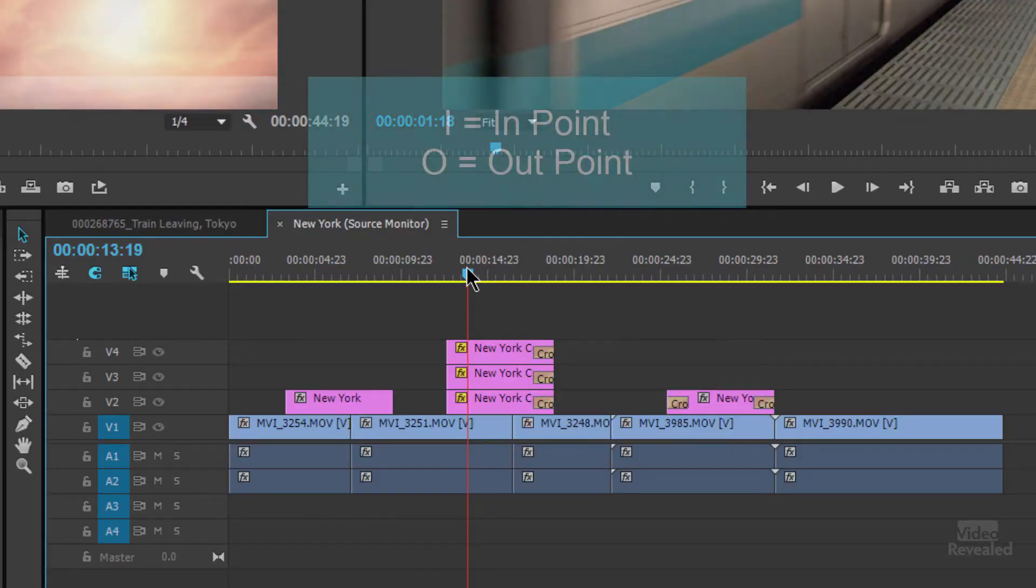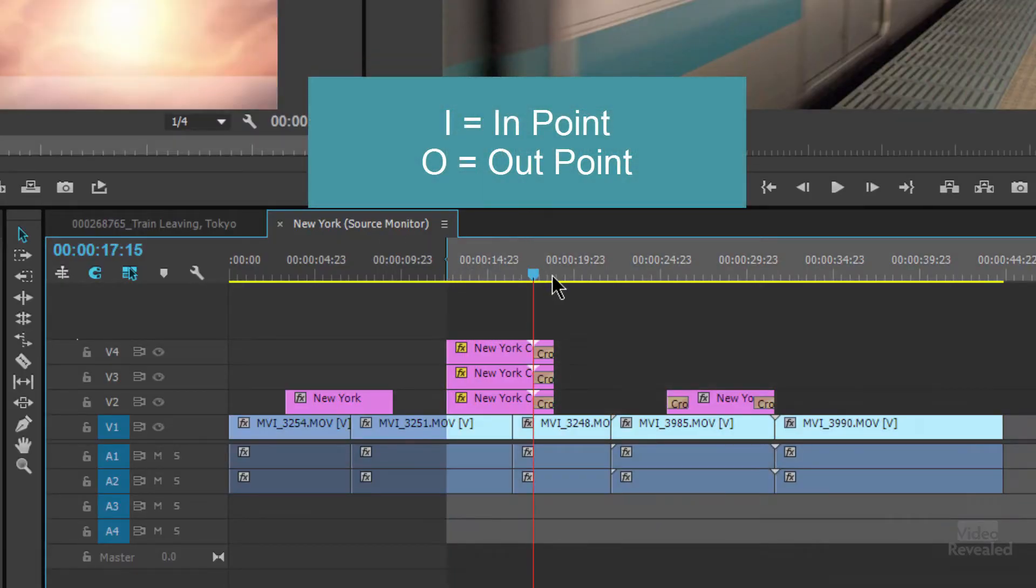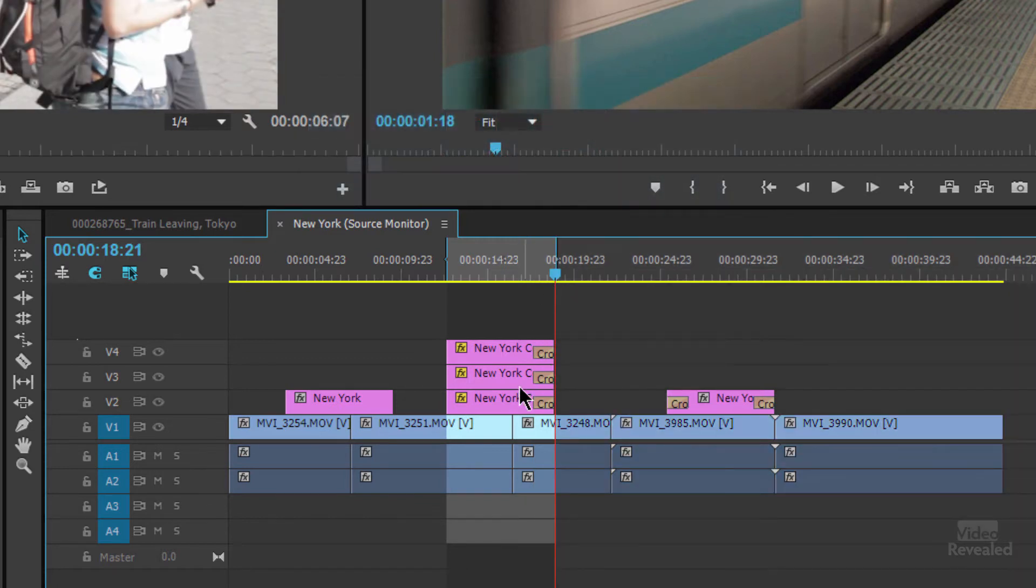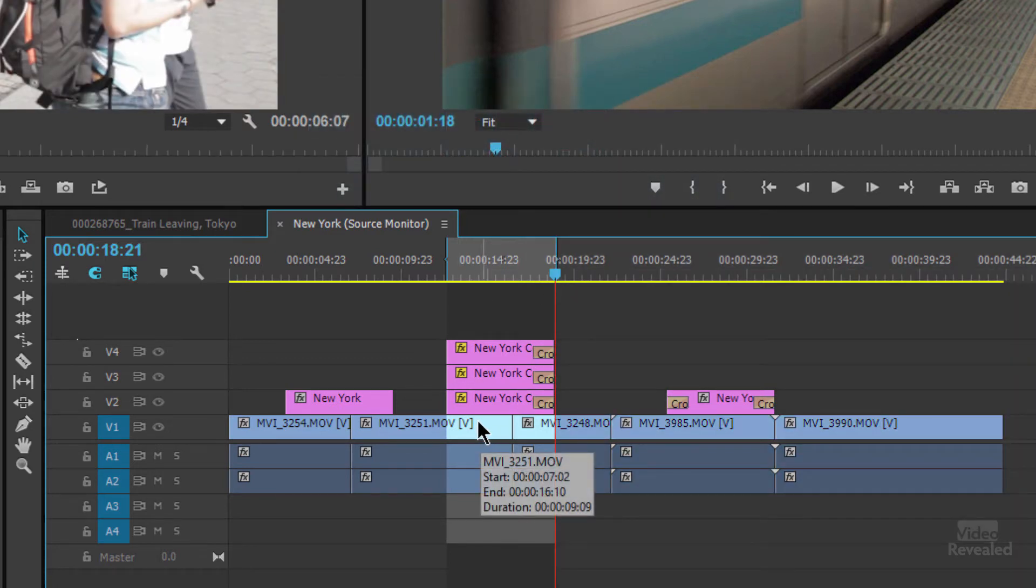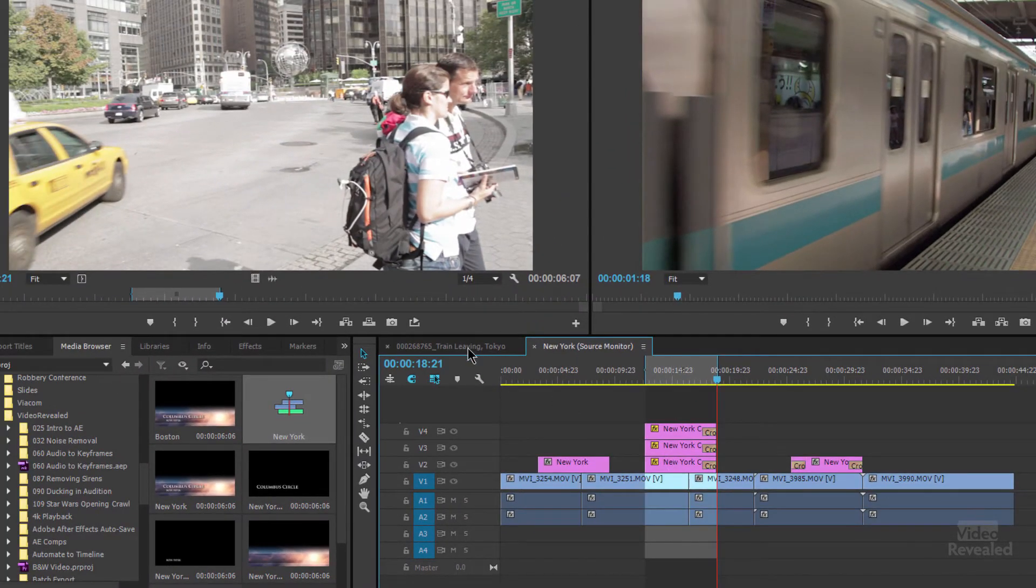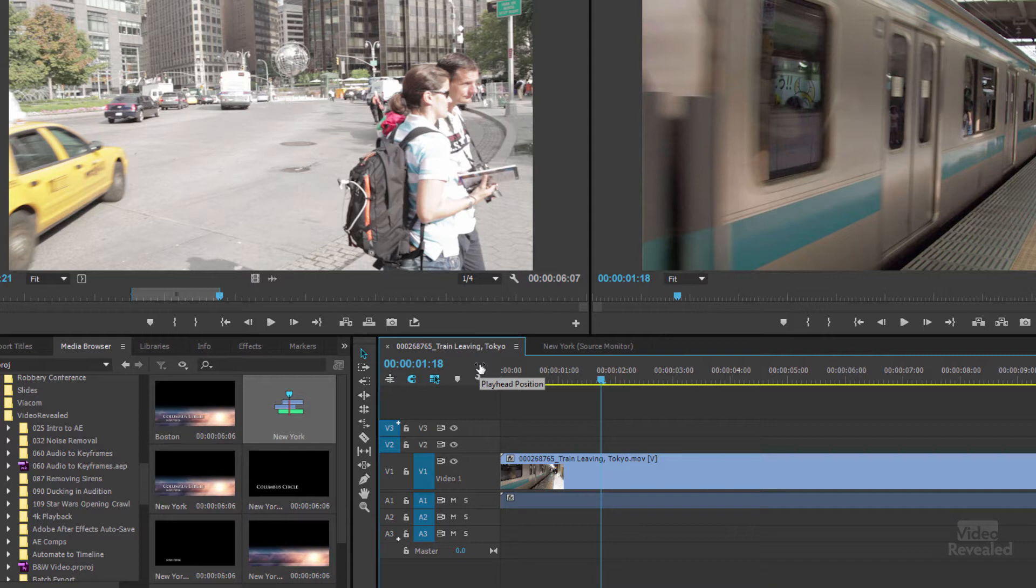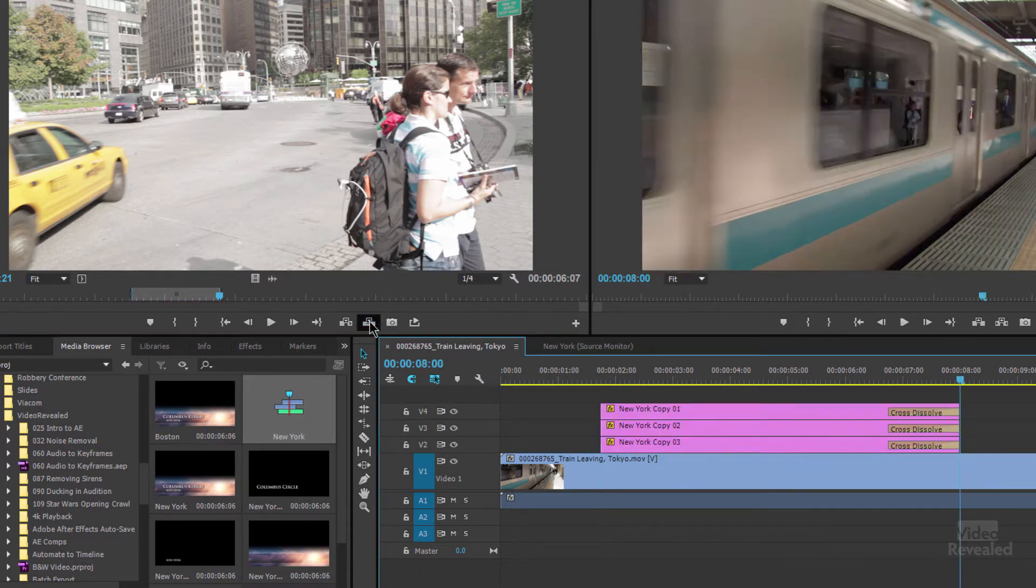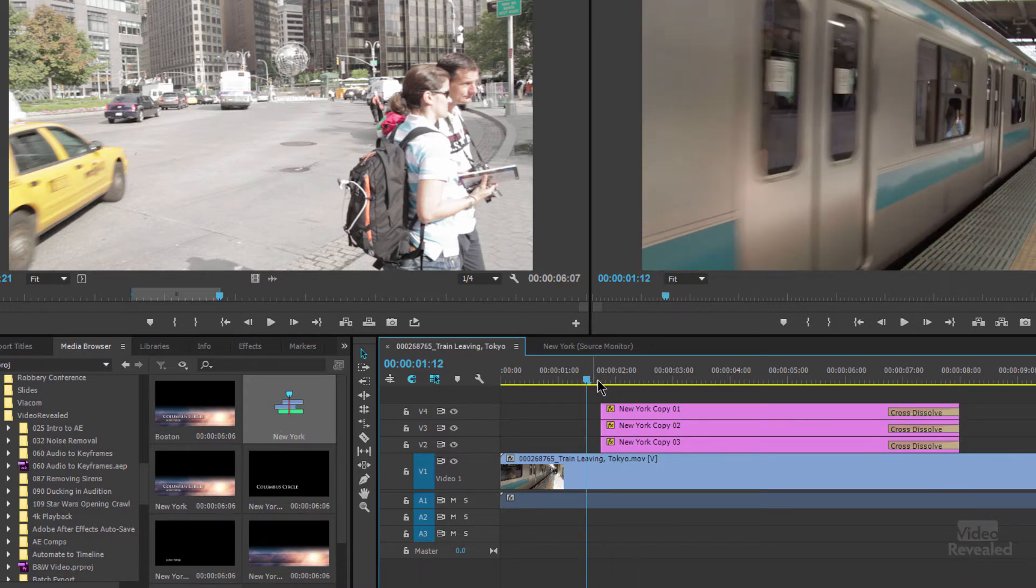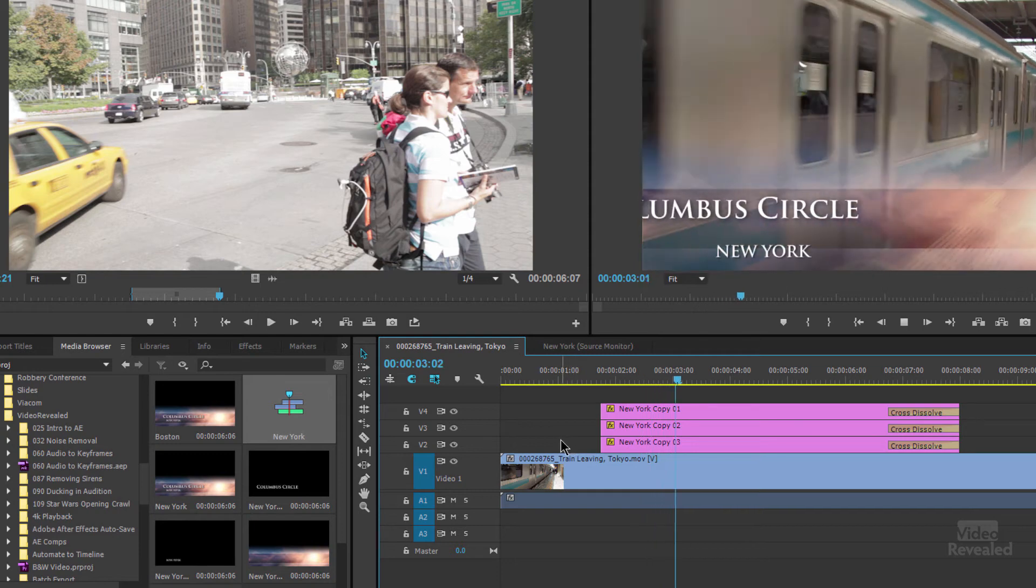So the cool thing in here is I can set an in point, and I can set an out point. So I'm only bringing those pieces in. If I go back over to here, and you'll notice my in and out point is in my source monitor. If I click overwrite, guess what it does? It inserts the title just like that.